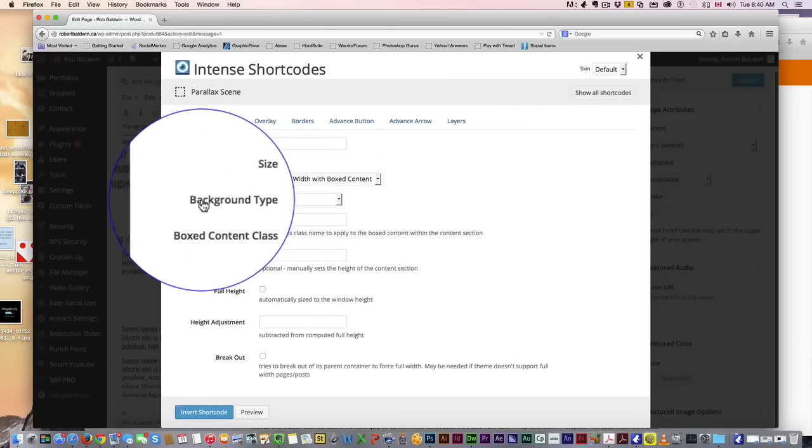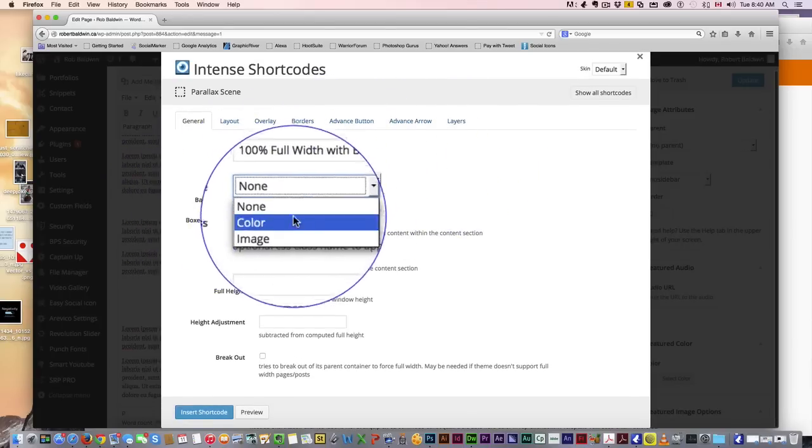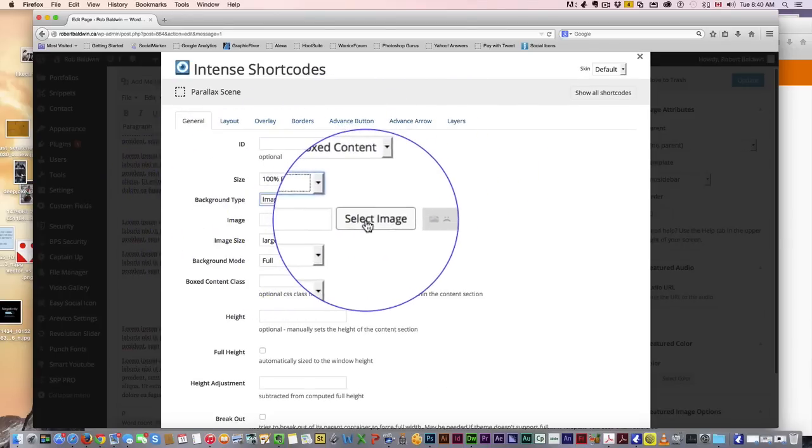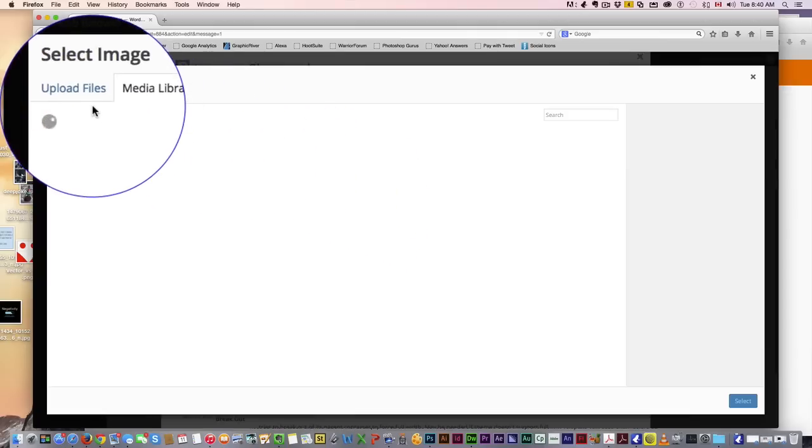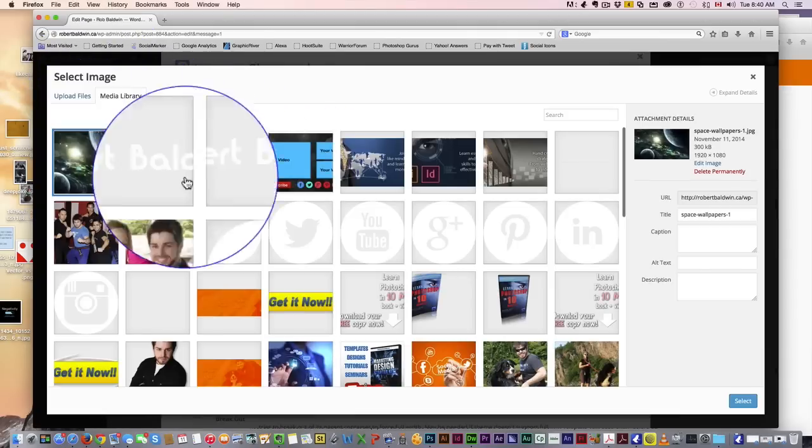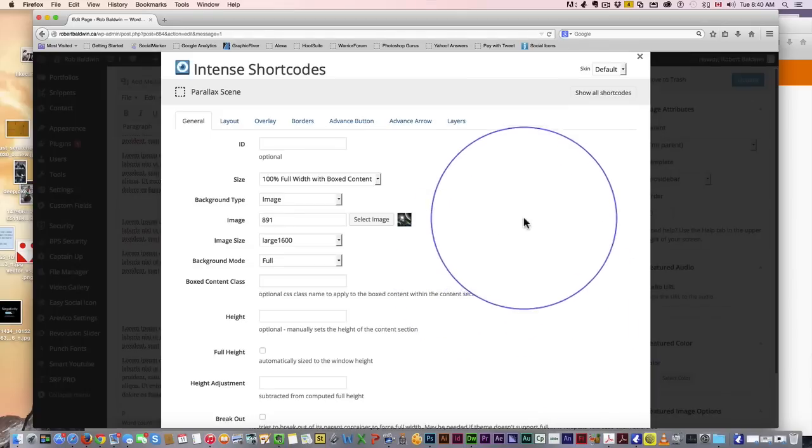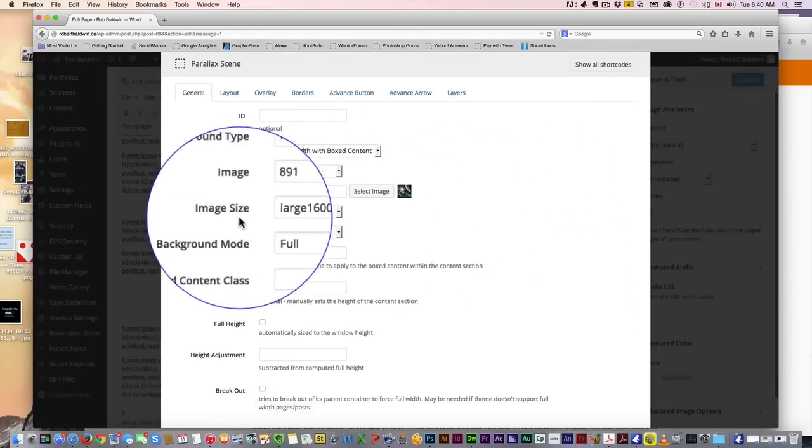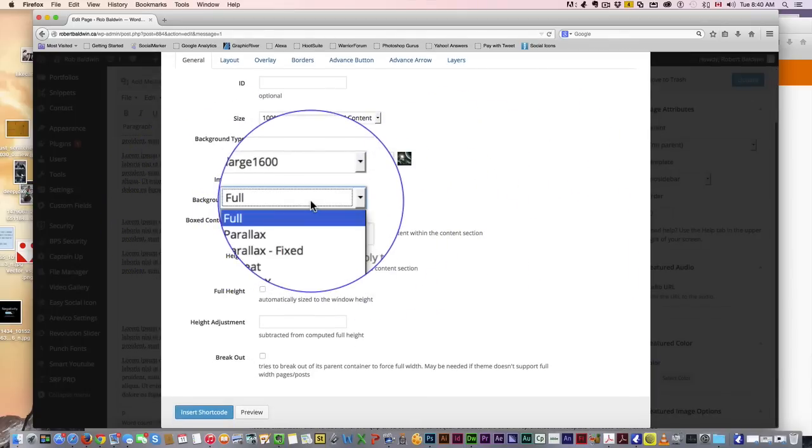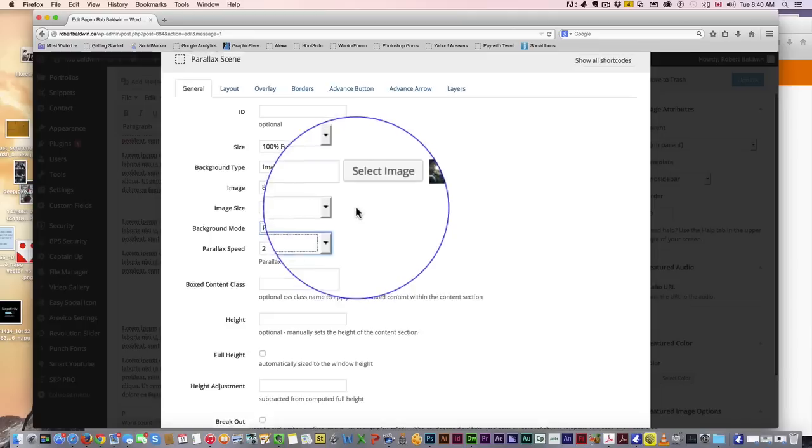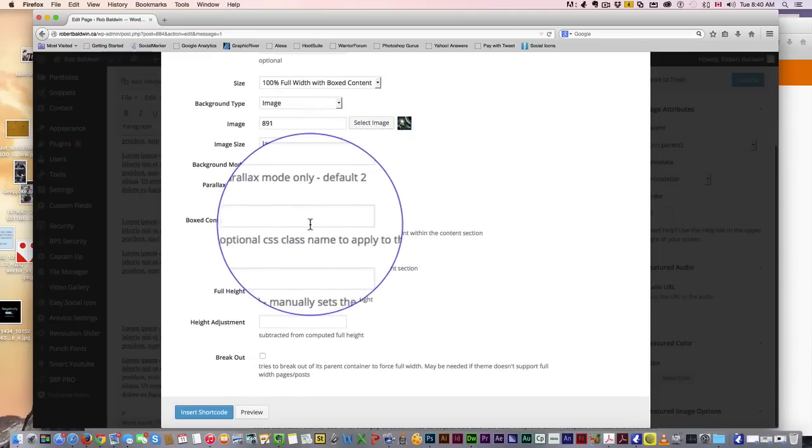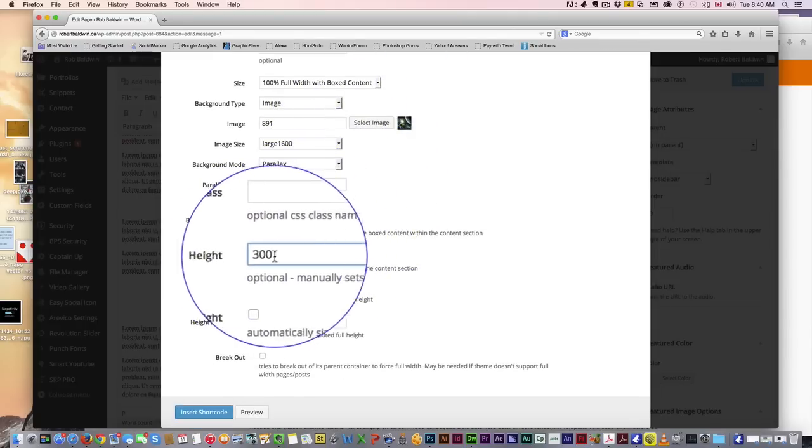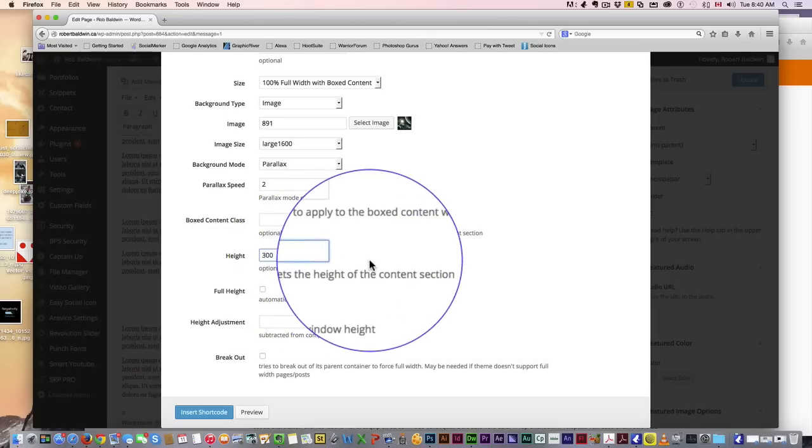First thing we want to do is click image because our background type will be an image. We're going to select our image. I decided to get this nice space background from Google. Now background mode, we're going to go to parallax because we want it to scroll that parallax style. Scroll height—300 is usually a pretty good height. You don't want it too big or else the parallax won't really have much of an effect.